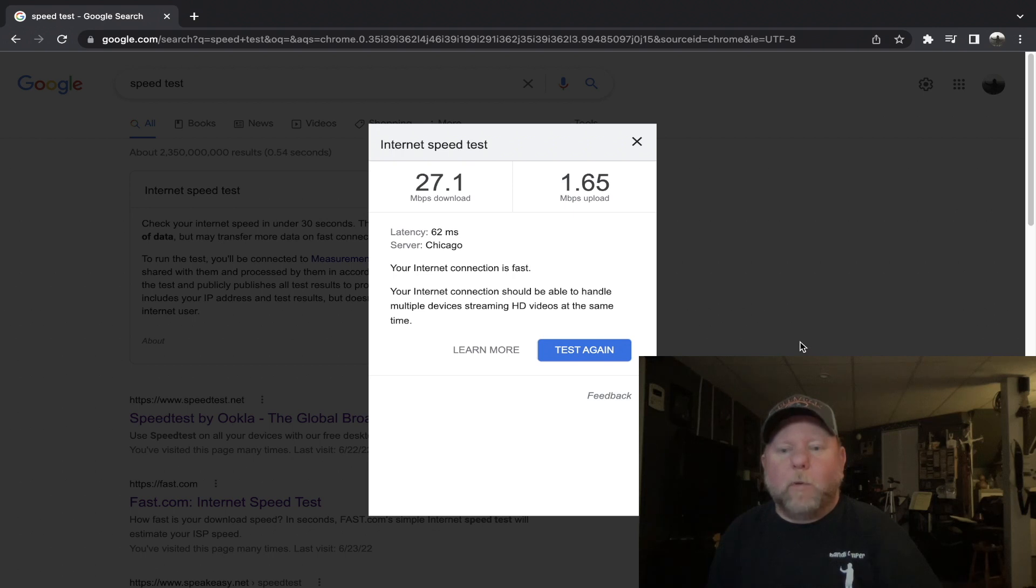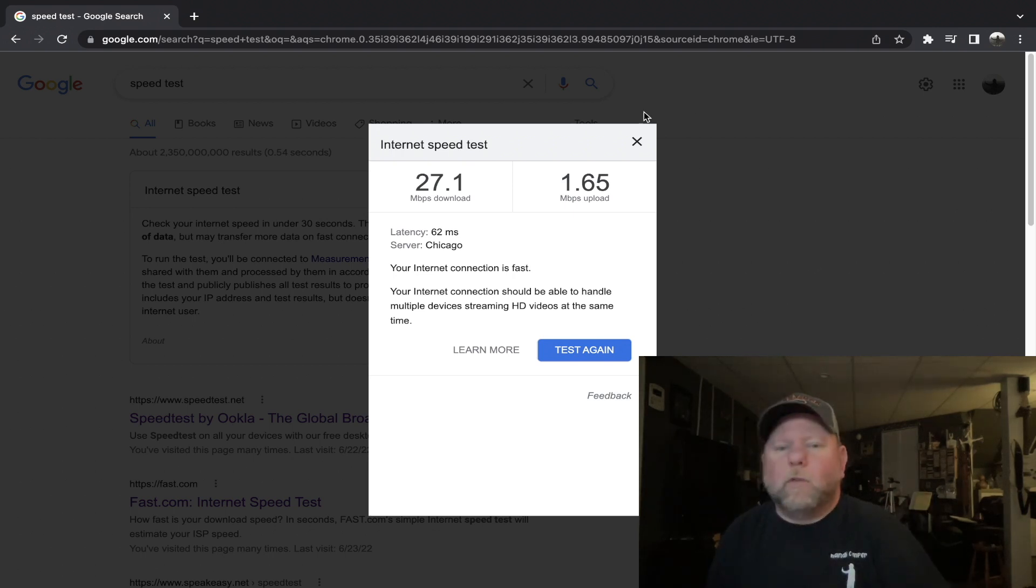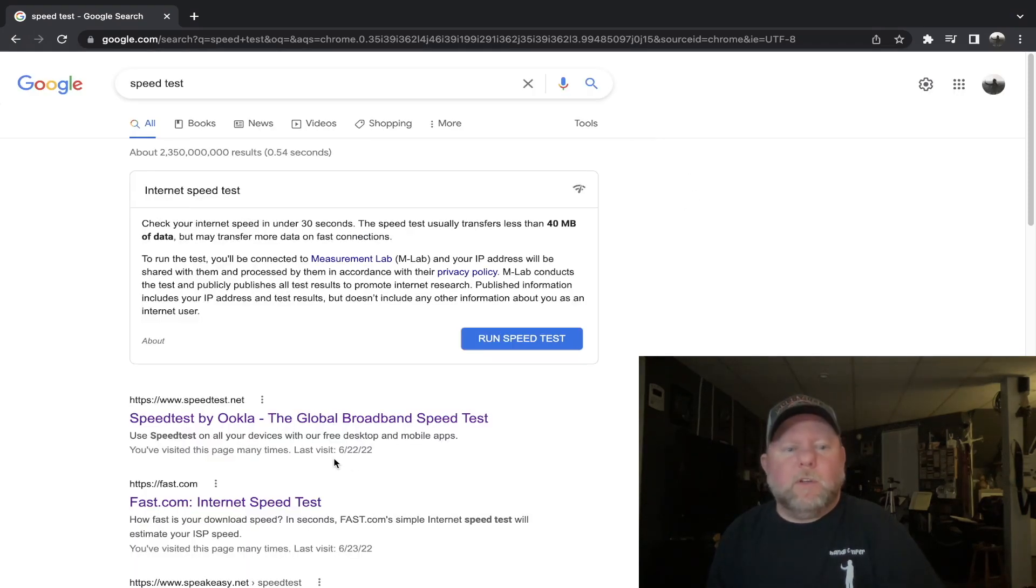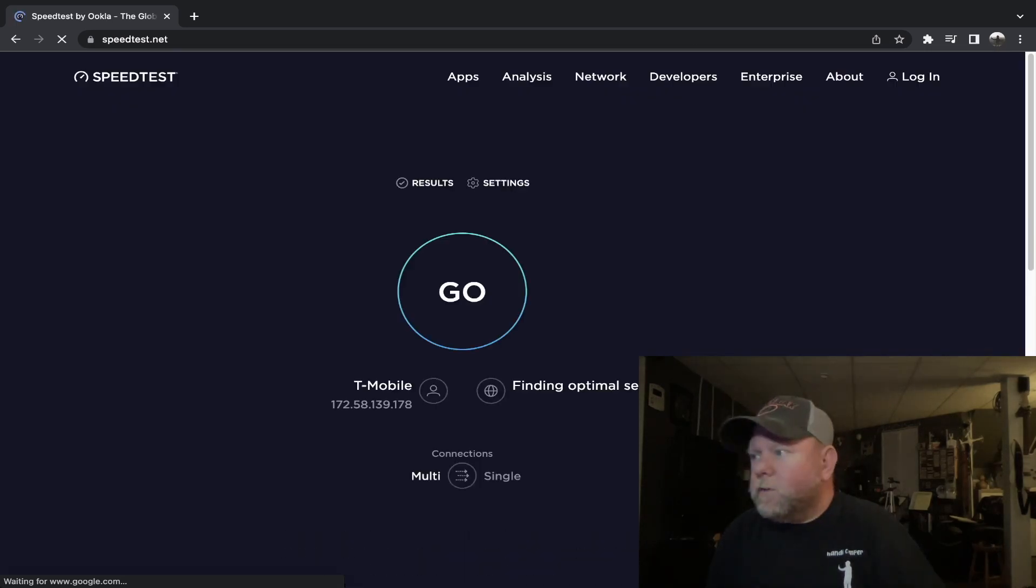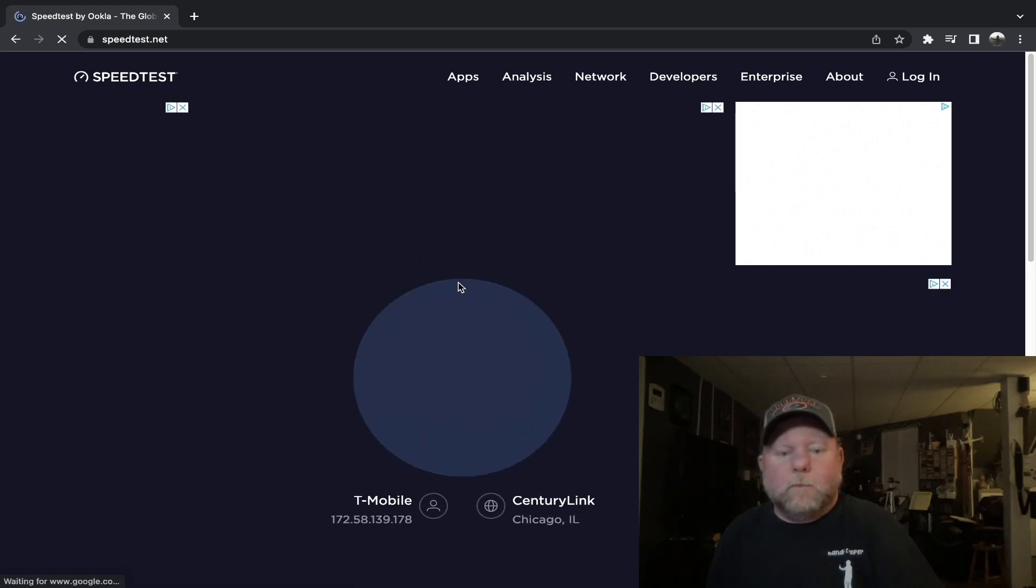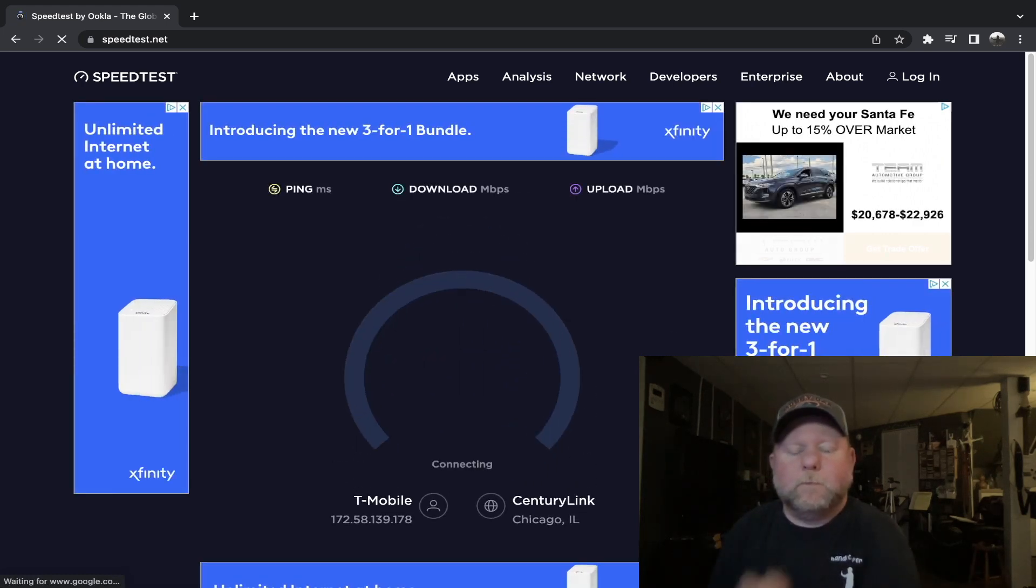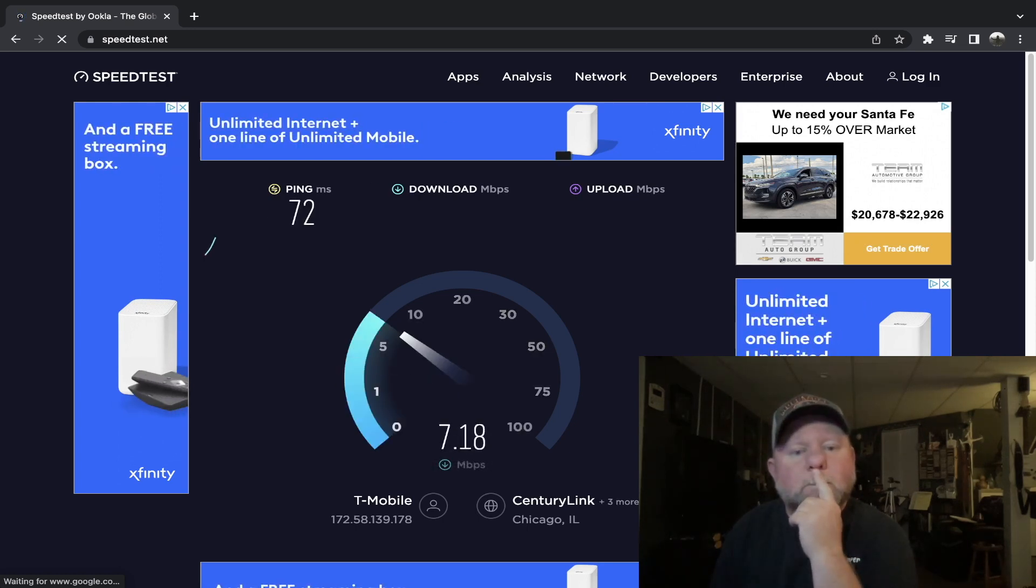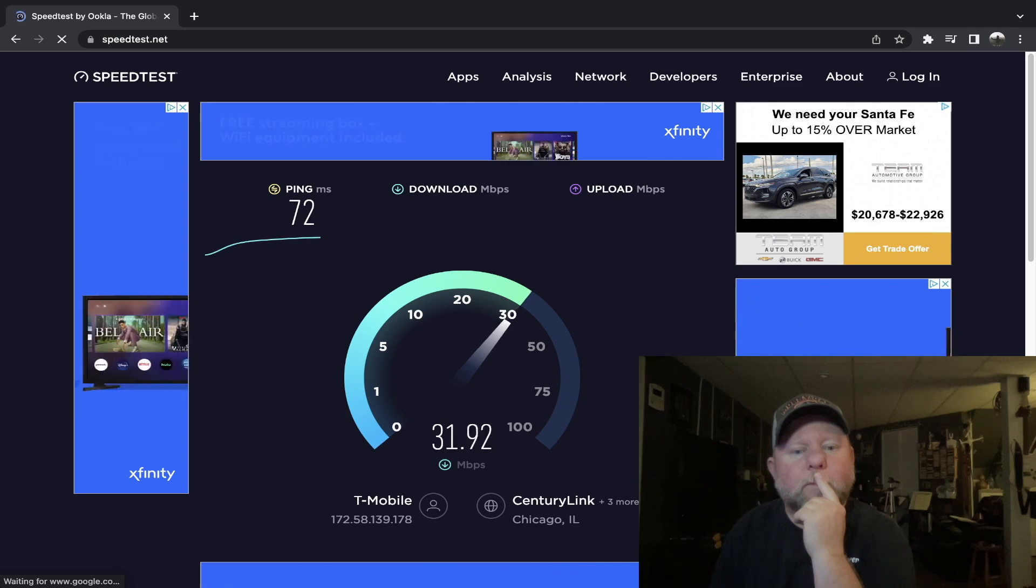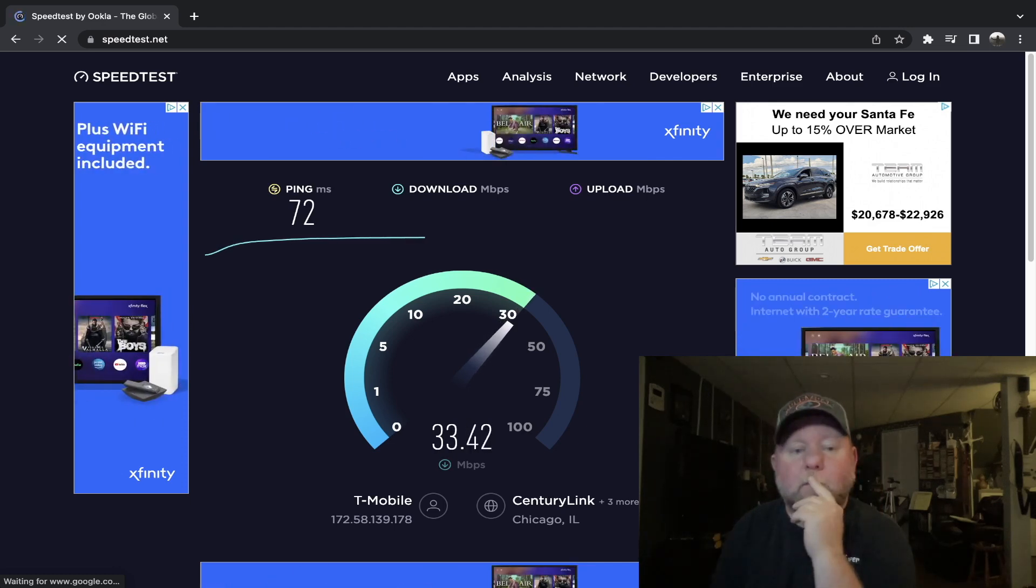And my T-Mobile home internet is upstairs of course. But let's do another speed test real fast with the US Mobile. Let's use speedtest.net just to see if we get anything different. And you can see the ping there. I mean that's really good.